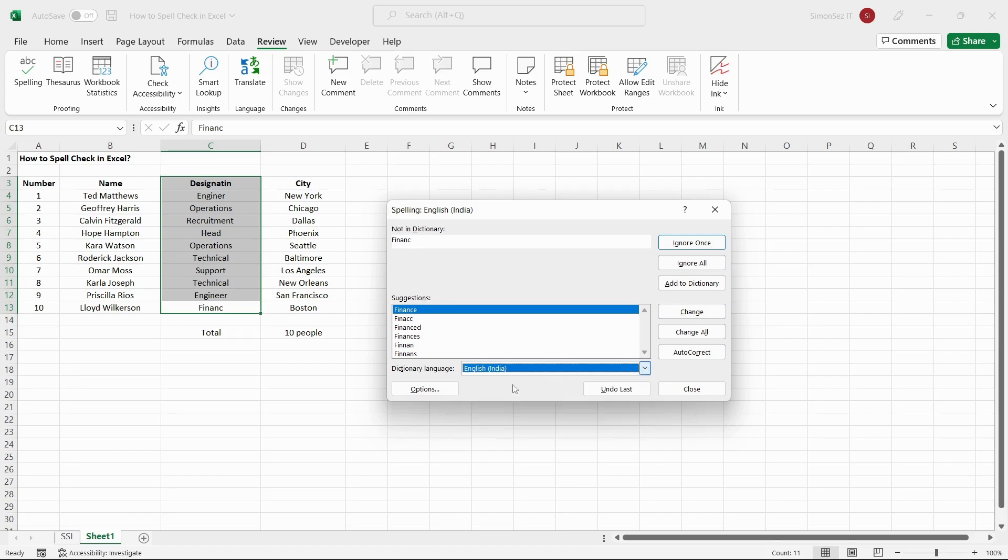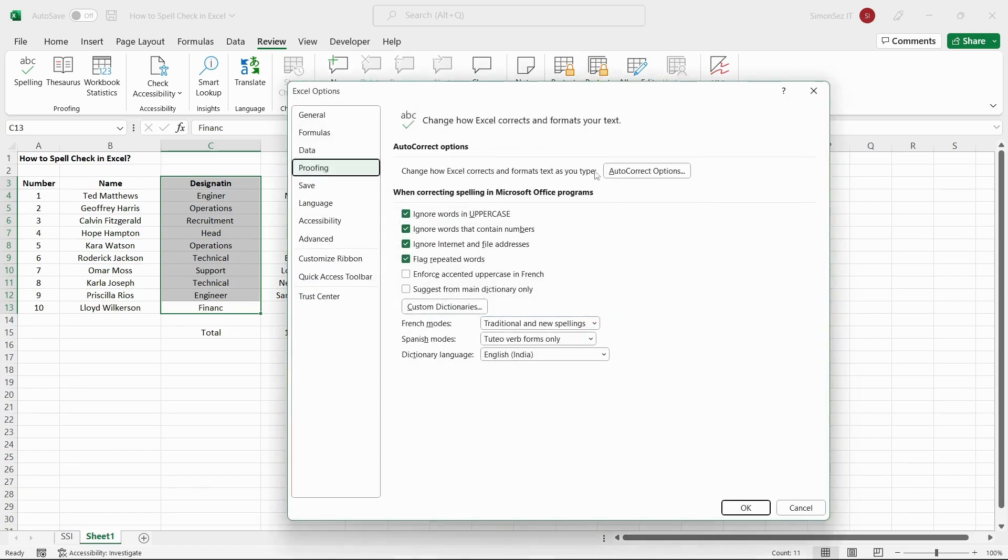The Options button takes you to the Excel Options proofing section where you can make additional customizations to the spellcheck and dictionary settings.